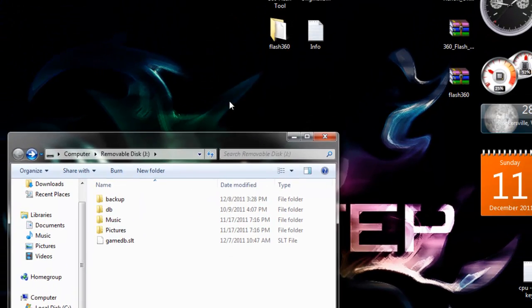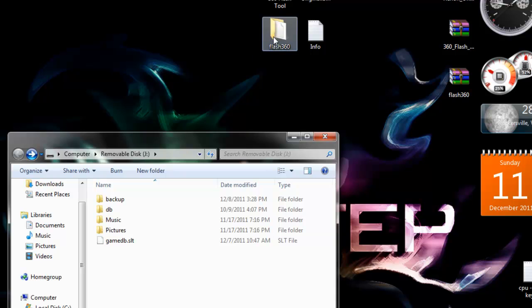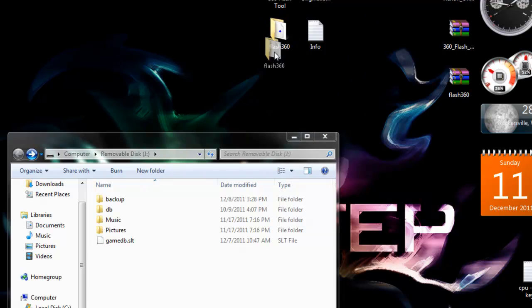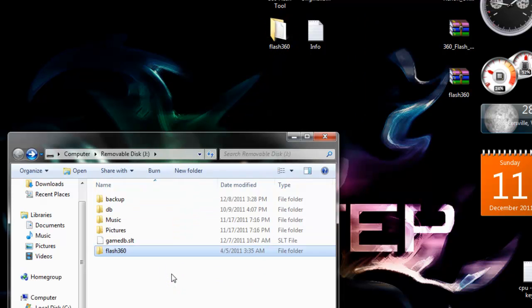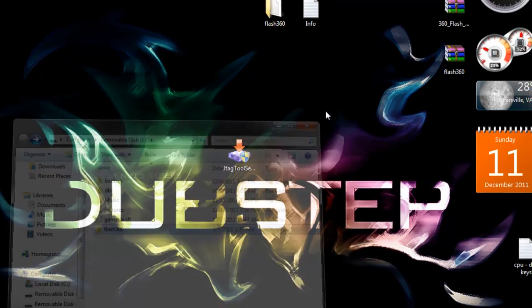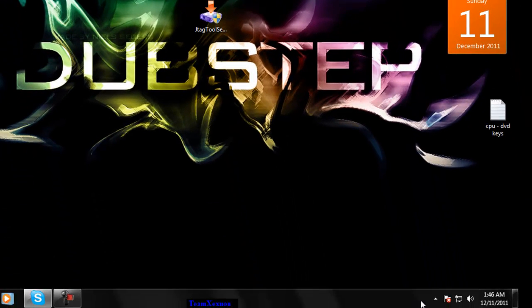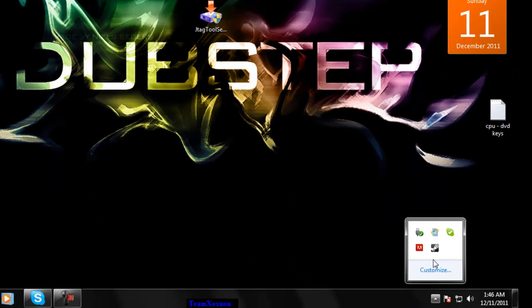So copy the file you extracted, the folder flash360, just drag and drop. Now one step done. We're going to close this out and make sure you safely remove this, just so it doesn't mess anything up.